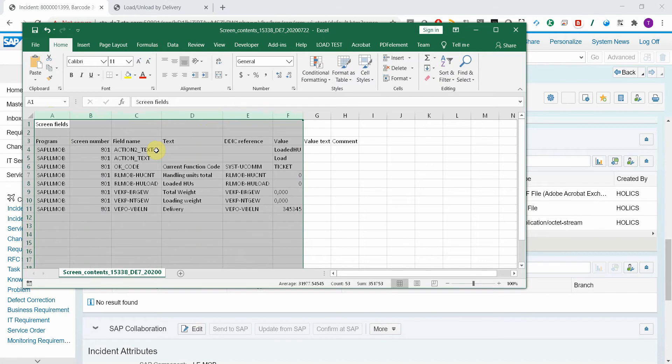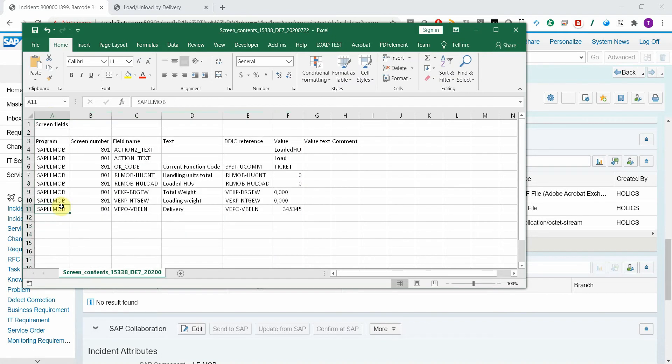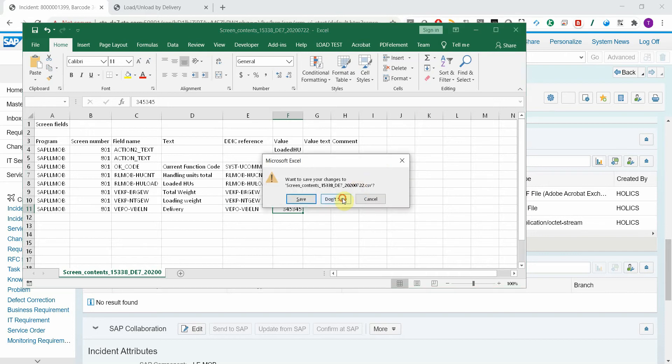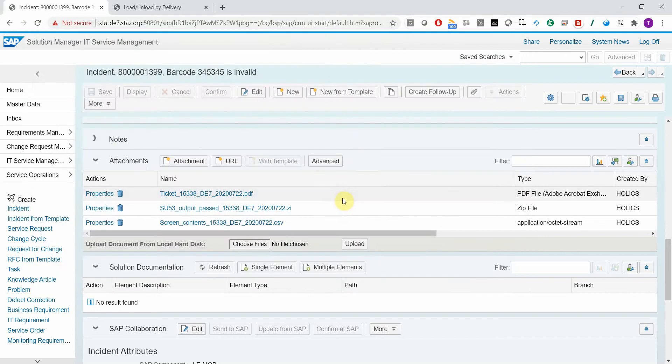Additionally, the program touches all the technical information, so you can see that on this program, this screen, this field which was a delivery field, the value was this. So this was the scanned barcode.